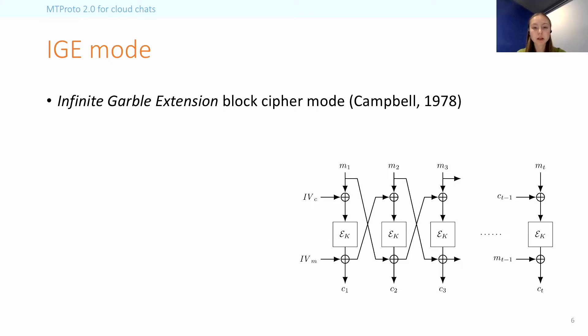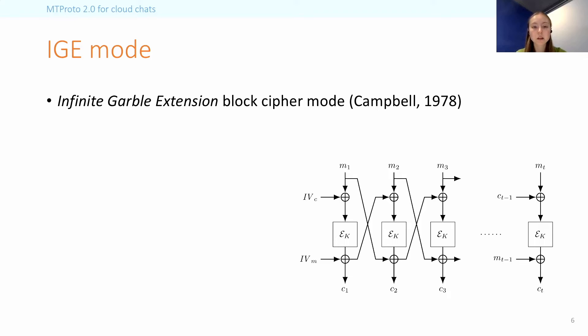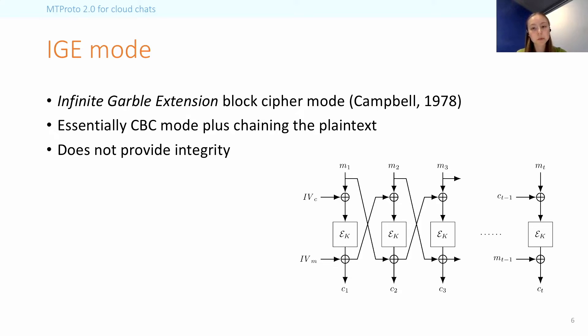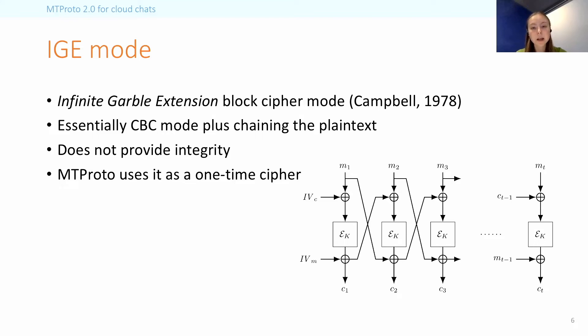To say a bit more about the IGE mode. So it stands for Infinite Garble Extension, and it was first described by Campbell in 1978. And it has since reappeared under different names. As you can see from the diagram, it is basically like CBC mode, with the addition of also chaining the plaintext blocks. It was supposed to have infinite error propagation and therefore provide integrity, but this claim is actually not true. However, MTProto does not rely on this fact, and because of the message-dependent keys, it is essentially only used as a one-time cipher.